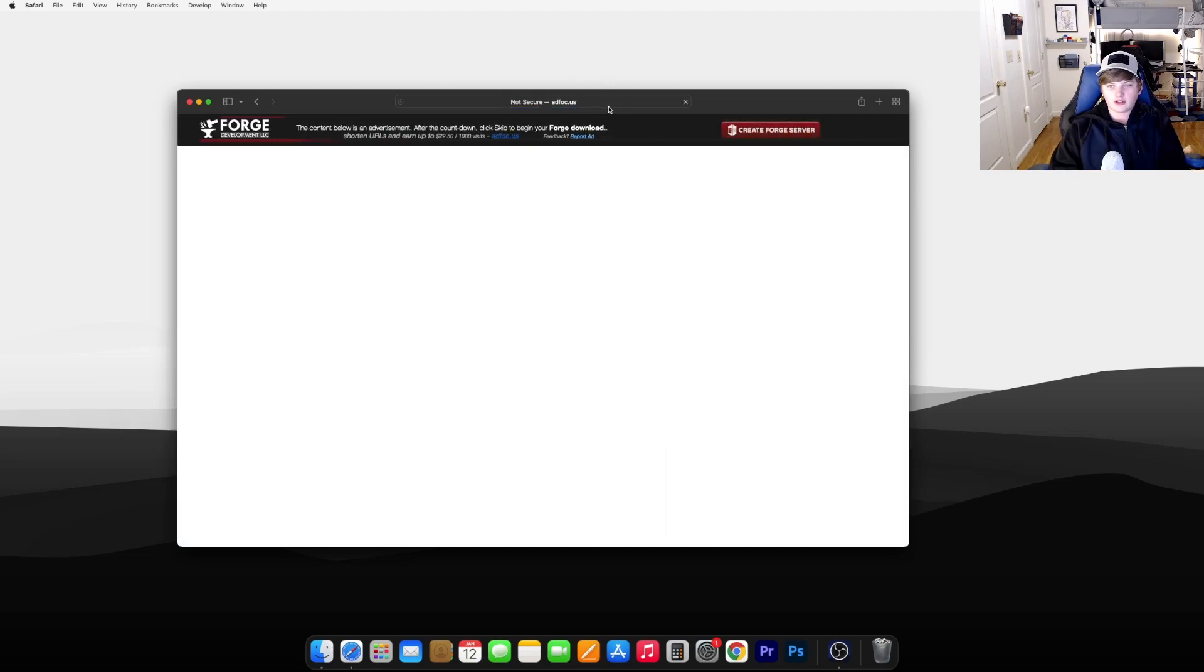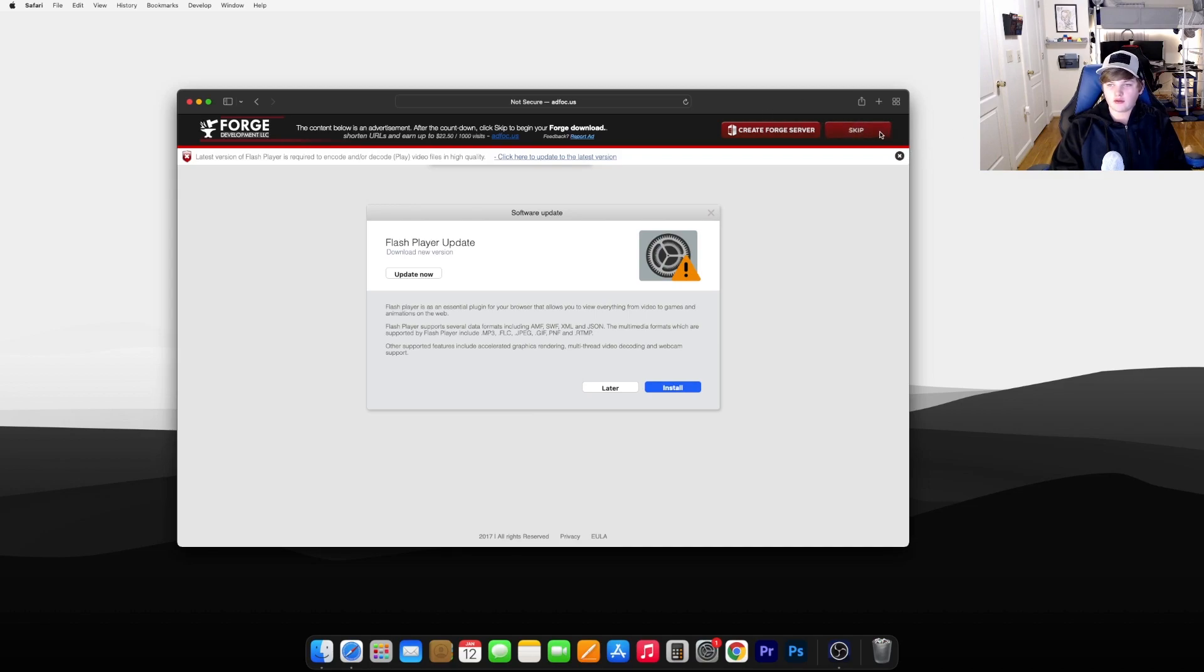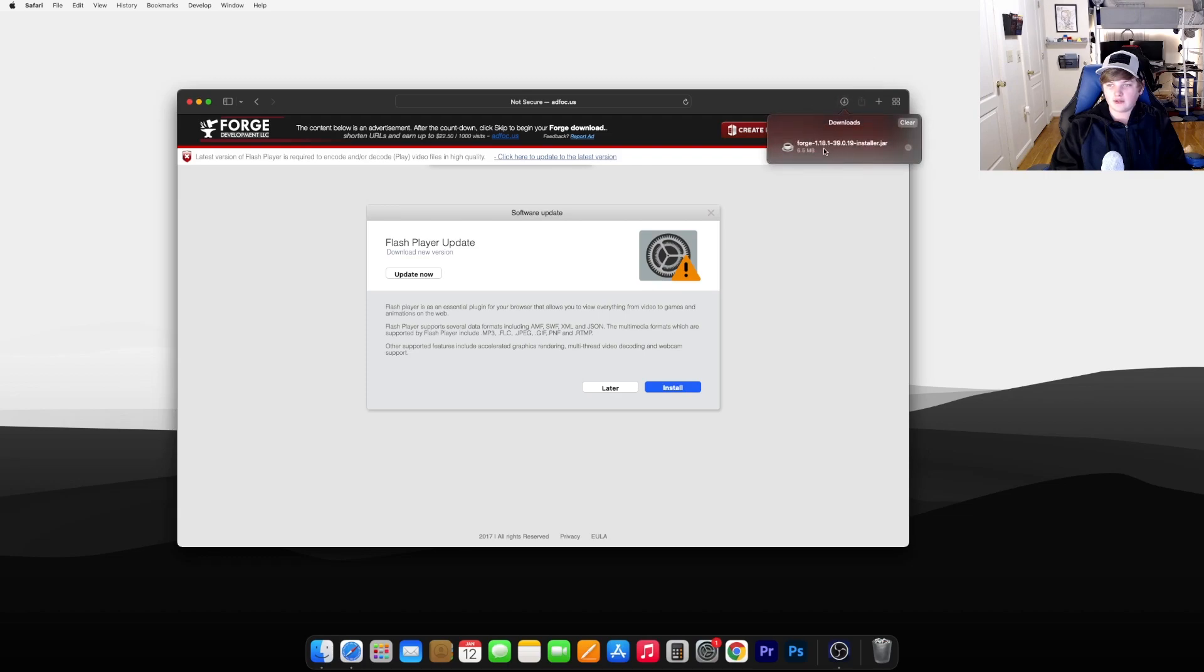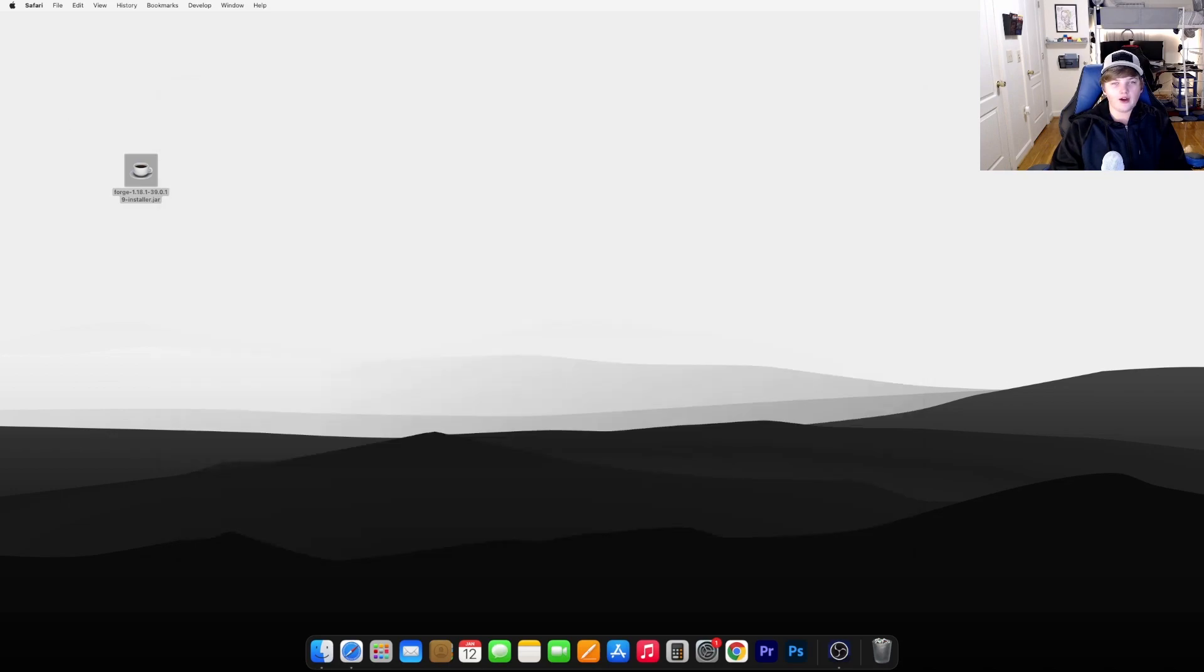It will bring you to this ad. Just don't click anything here. Just wait until this timer goes down and then press Skip. Then take this file, drag it to your desktop, hit Clear, and now you can close your browser for now.